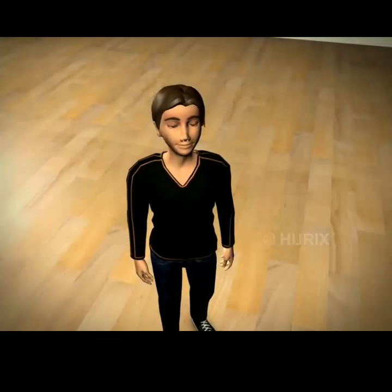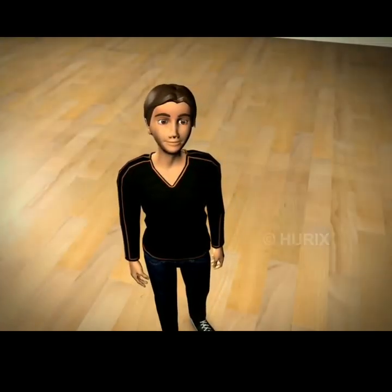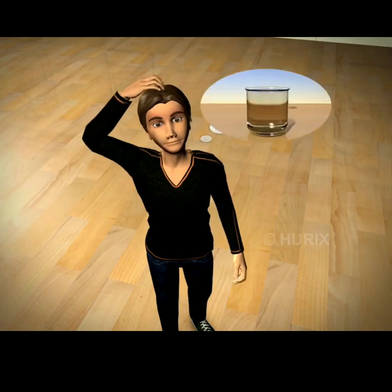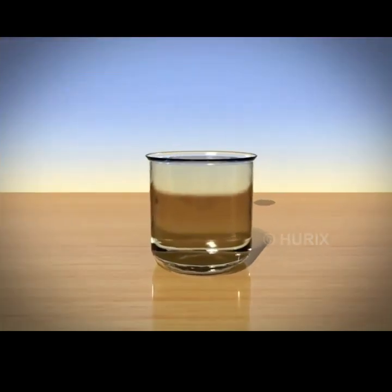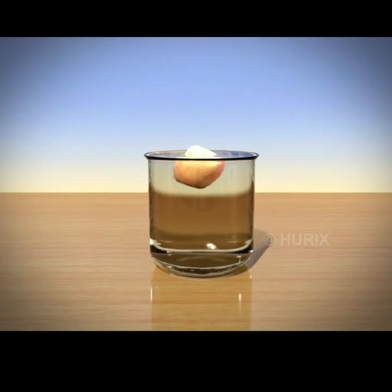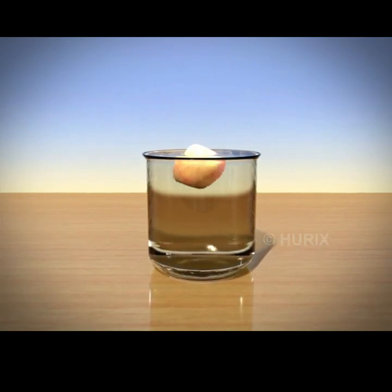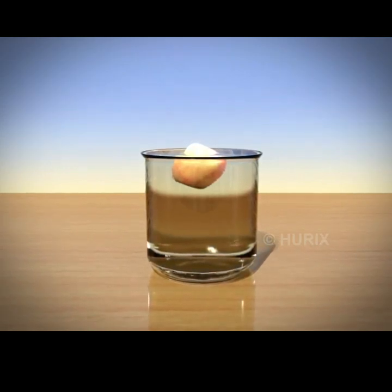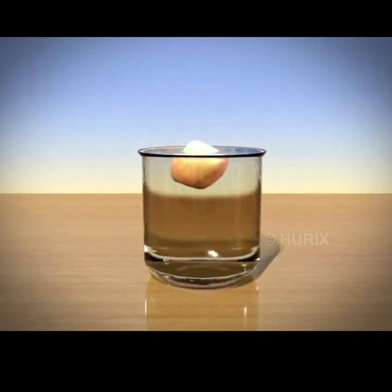Simply put, when you add an object to a liquid, it has to make room for it. So an amount of liquid equivalent to the weight of the object is moved out. The object, in turn, experiences an upward force equivalent to the weight of this displaced liquid.